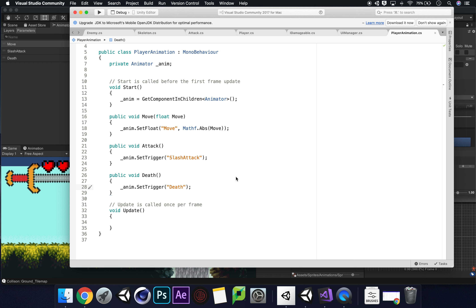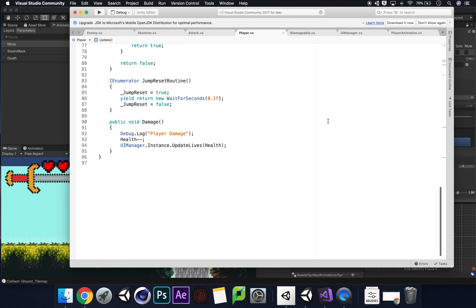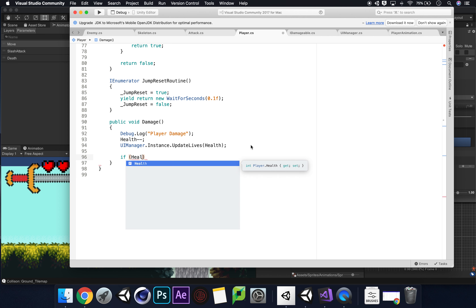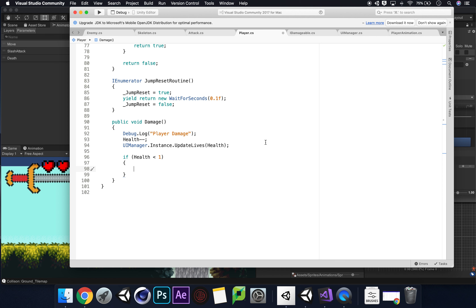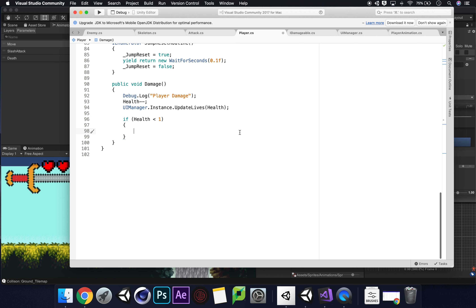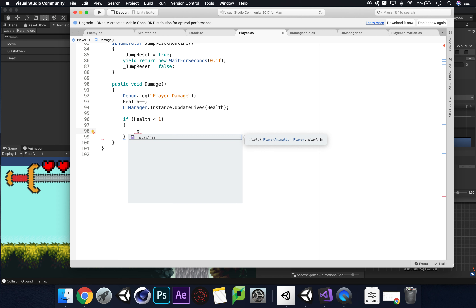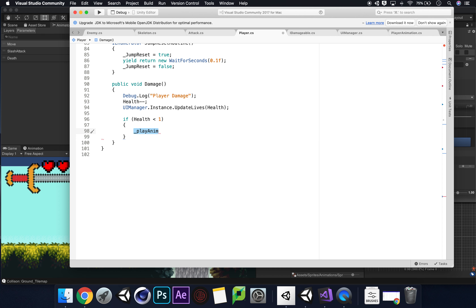Now let's go back to our player script. Under void Damage, after health minus minus, we add 'if (health < 1)' and then call '_playAnim.Death();'. That will invoke our death method and play the animation when health drops below one.